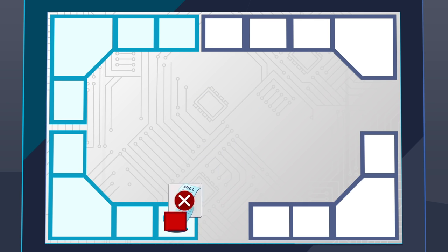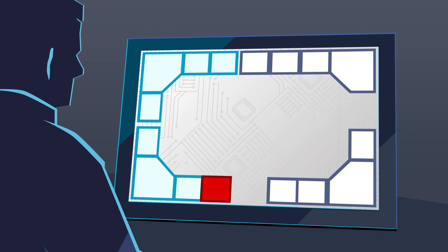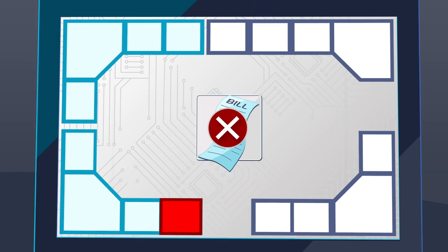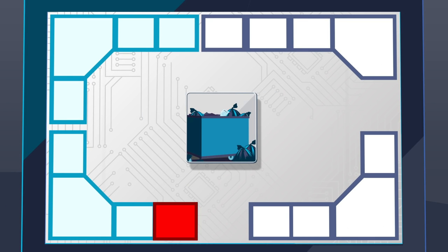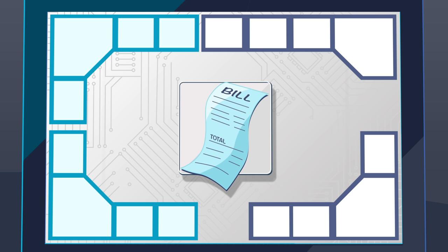When it's time to pay, the first waiter double checks and sees that his customer's order no longer matches the printed bill. He throws the old bill out and prints out a new one.